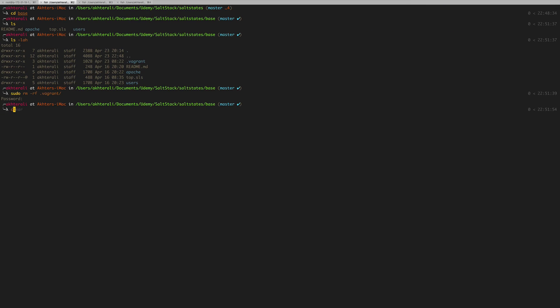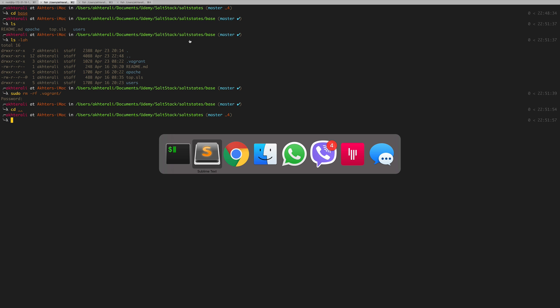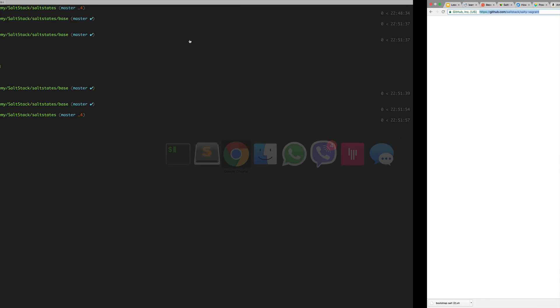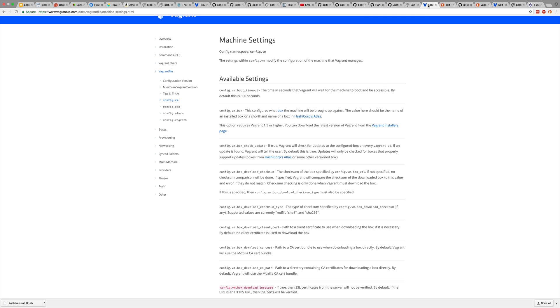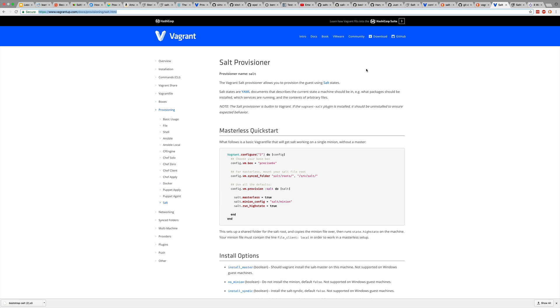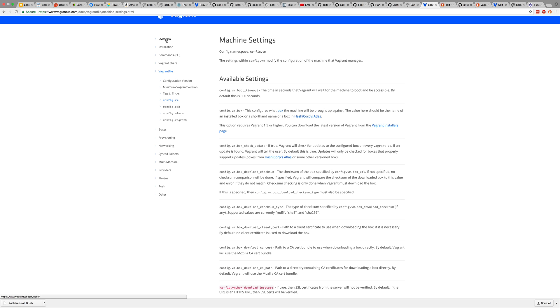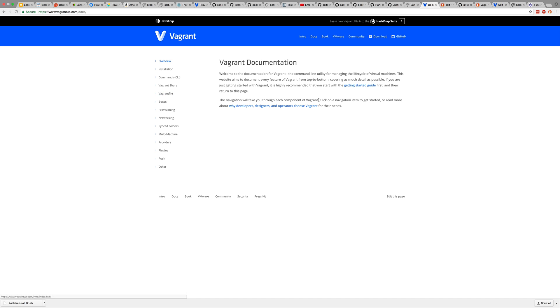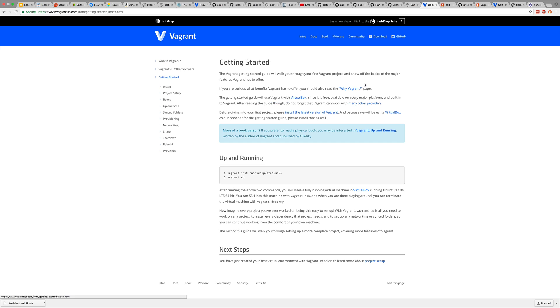You can also remove the Vagrant file and in the previous directory where the base environment lives, you can run Vagrant init there and download the same box that we did before. It was Vagrant init and then we specified the bento/centos-6.7.